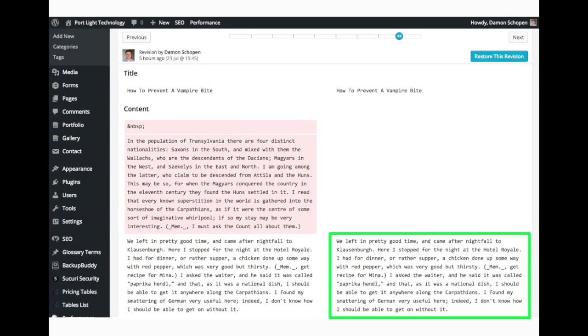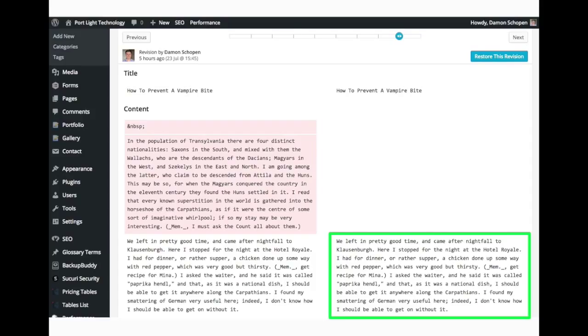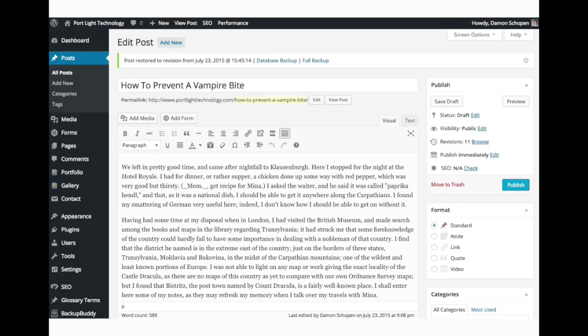So if we drag that back one, we'll see now in the right column our first paragraph is back. So if we click restore this revision, now our first paragraph is back. We're back to what it looked like before we hit save this last time.